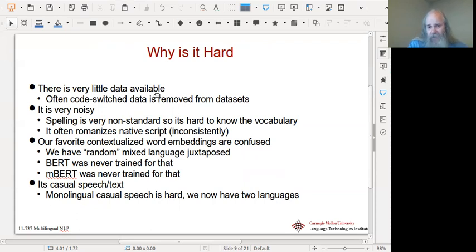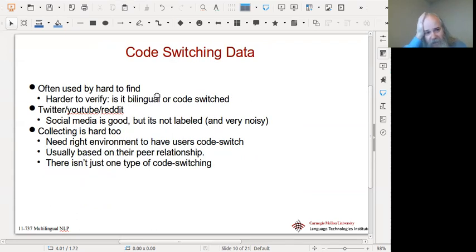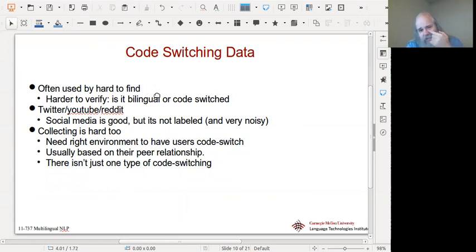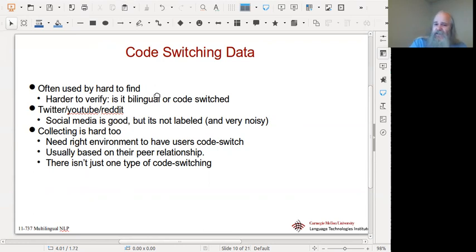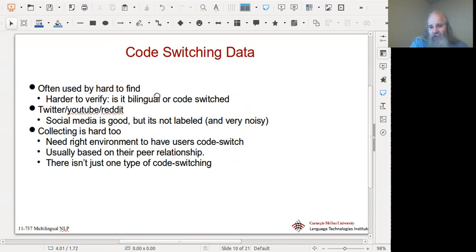It's casual speech — monolingual casual speech is hard to do, and now we have two languages. That's why it's hard — it's double-plus hard. It's hard to find and even harder to verify. If you look on Twitter you'll often find bilingual posts where you get something in English and something in Chinese — but that's a translation, someone broadcasting to two communities. You have to make sure it's actually code-switched rather than translated. Unfortunately, the bilingual stuff is sometimes better written, so you can get confused.